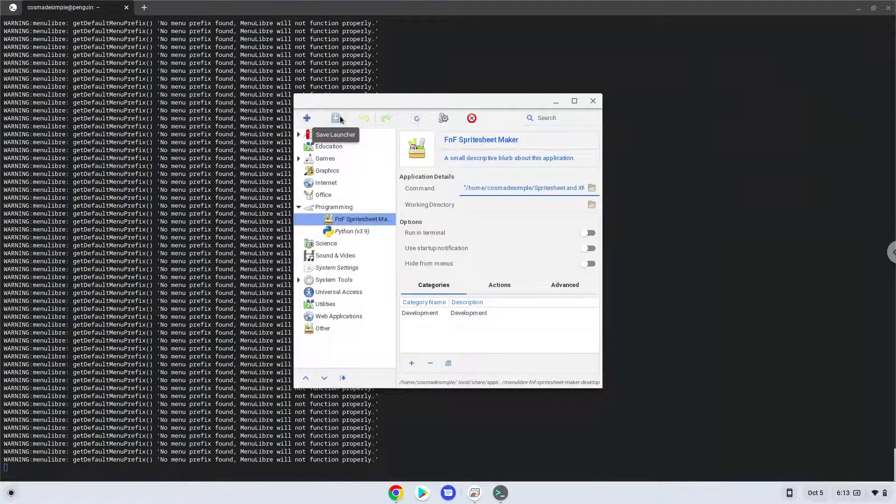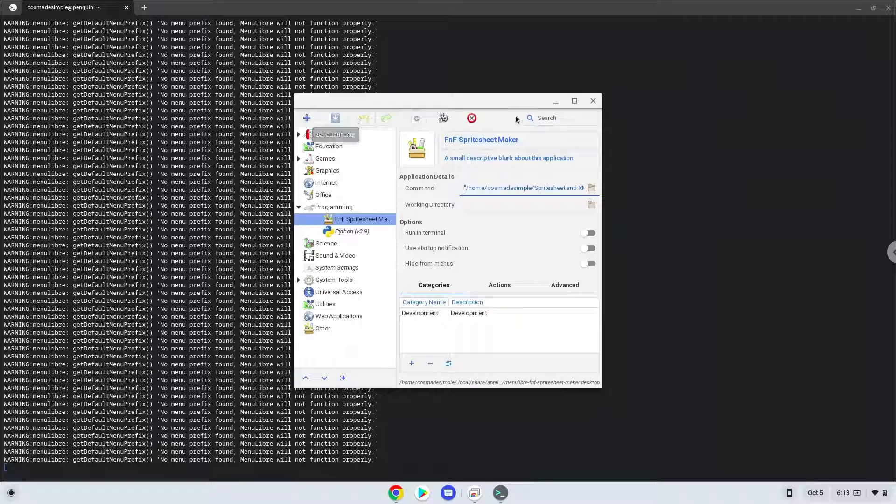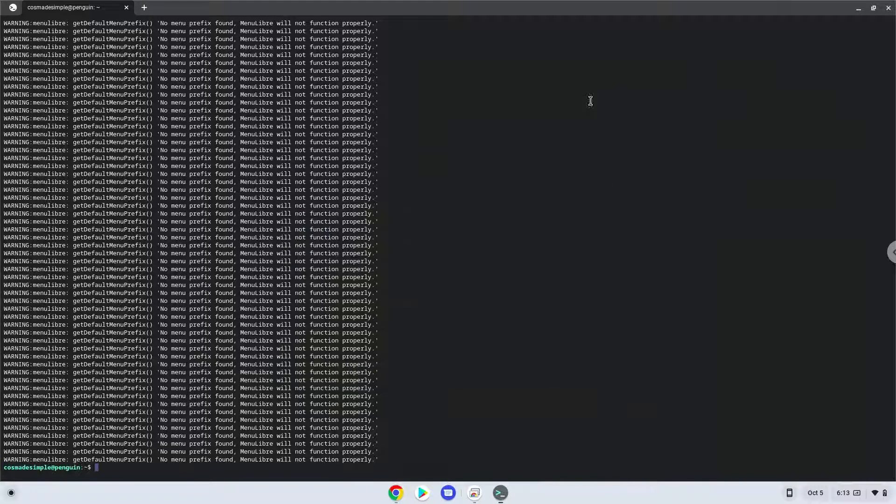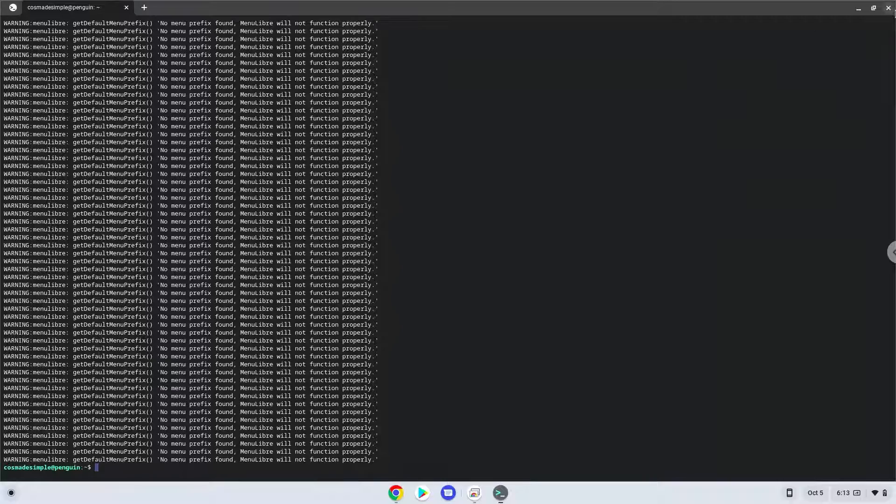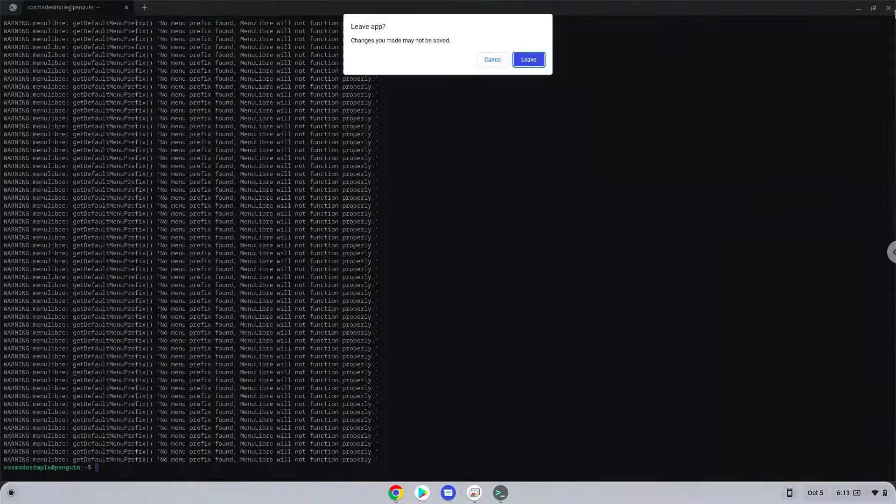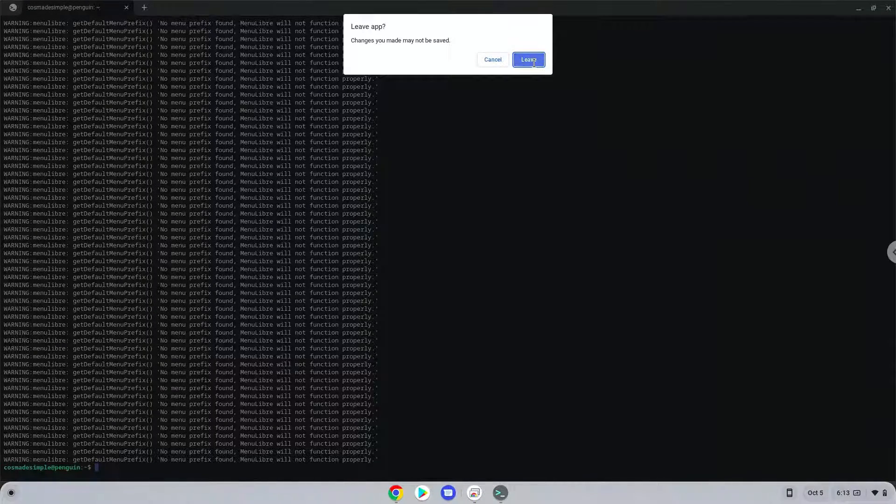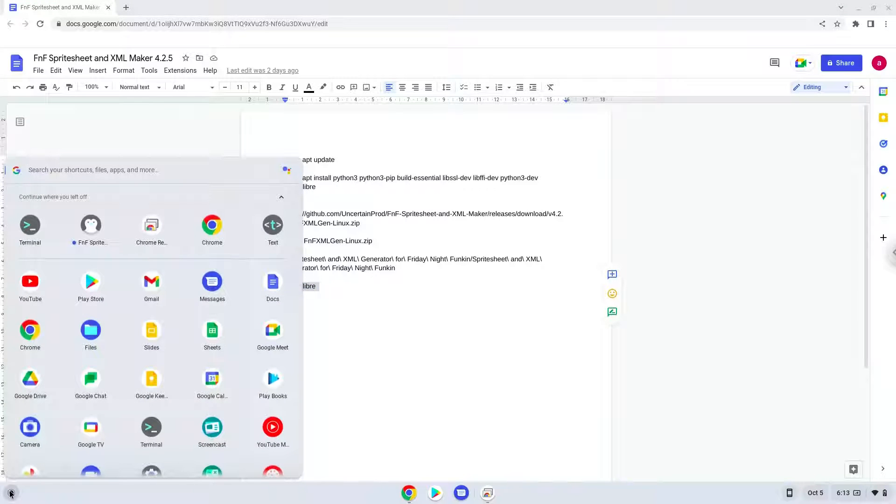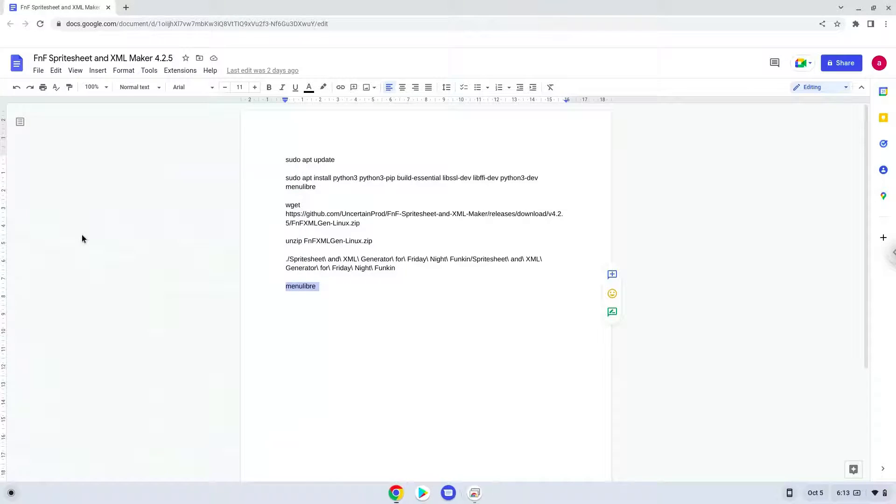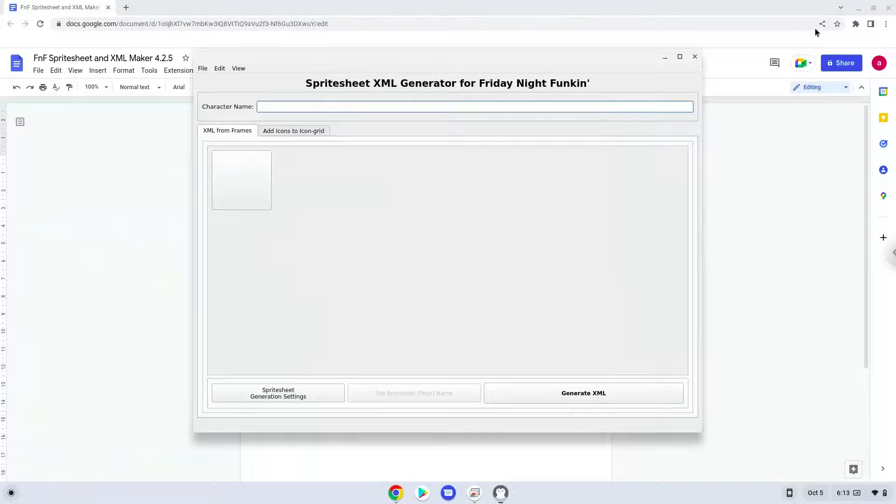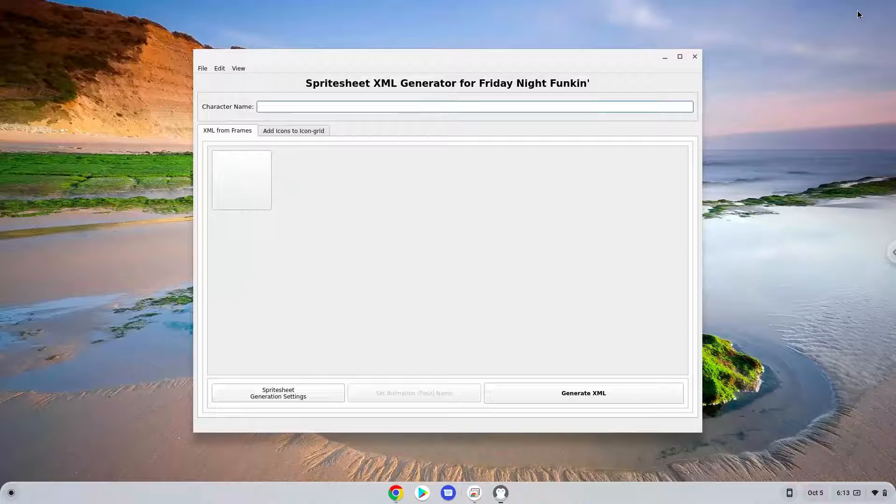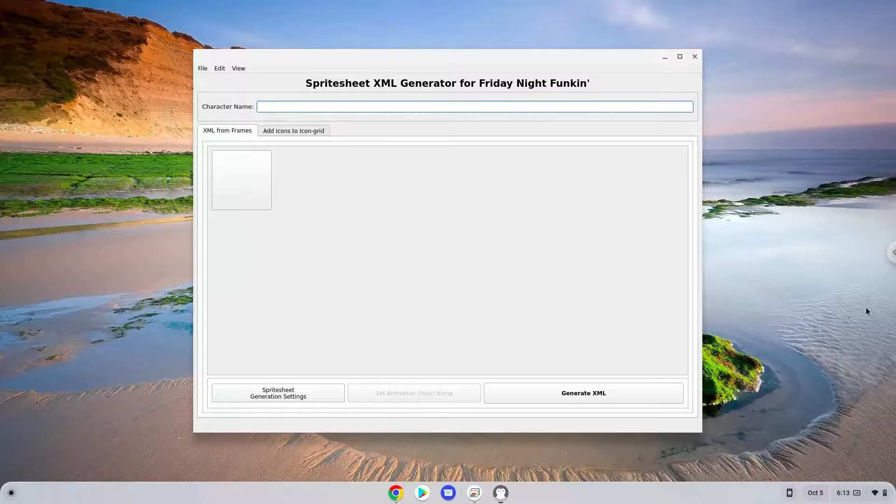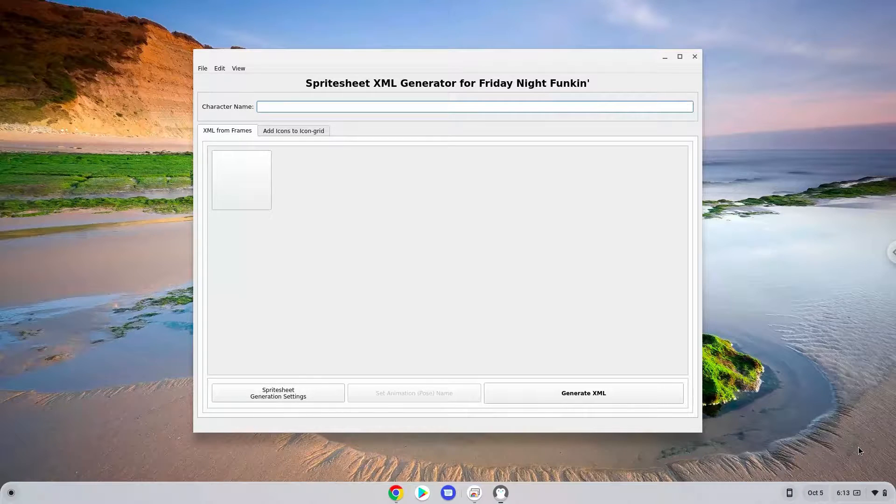Now we will launch the application. Enjoy!